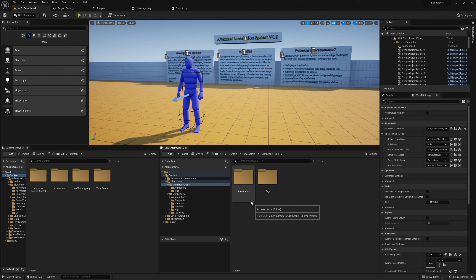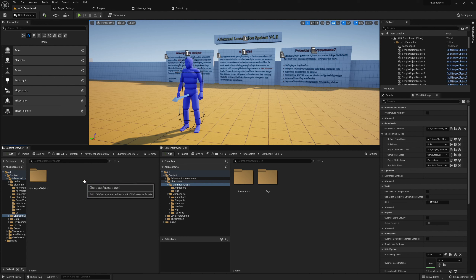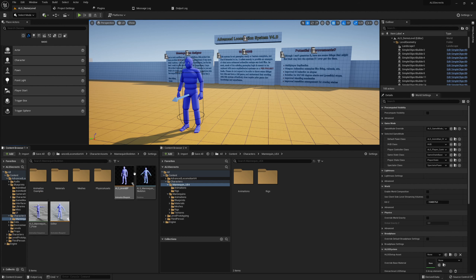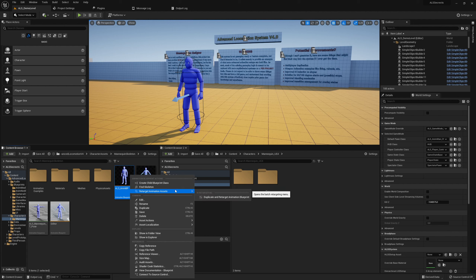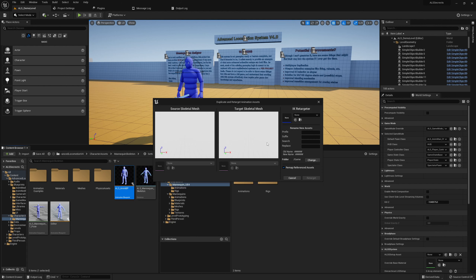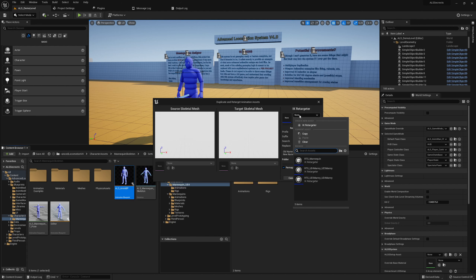Normally I would now switch to Git and check in the files, but as we're going step by step, we'll retarget the animations next. Go to Content > Advanced Locomotion Version 4 > Character Assets > Mannequin > Skeleton. Here we have the ALS and MPP. Right-click and select 'Retarget Animation Assets > Duplicate and Retarget Animation Blueprint' — this will basically retarget all the animations we need.